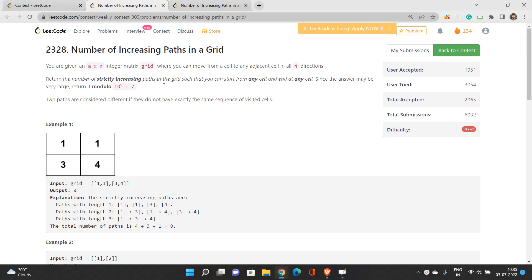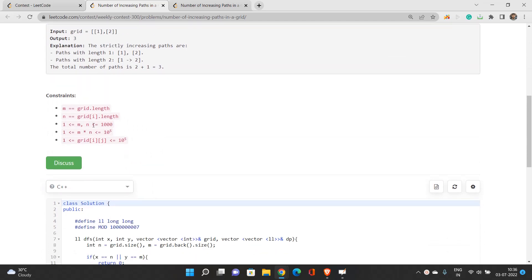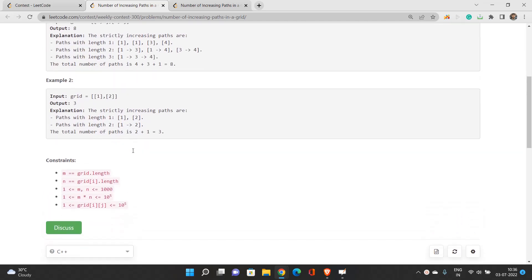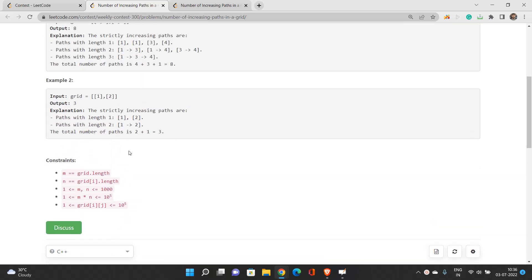We can start from any cell and end at any cell. Two paths are considered different if they do not have the exactly same sequence of visited cells. The constraints play an important role: M and N are at most 1000, and the total number of cells is at most 10^5. So we can have a 2D DP matrix of size 10^5, and the time complexity will be O(N×M).